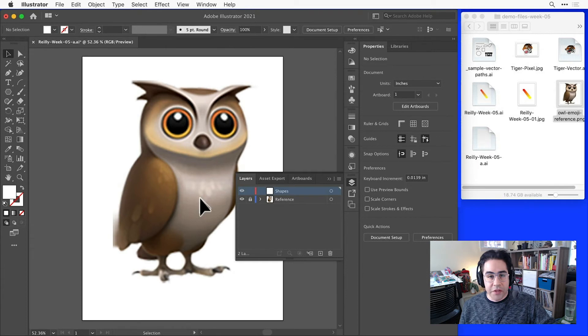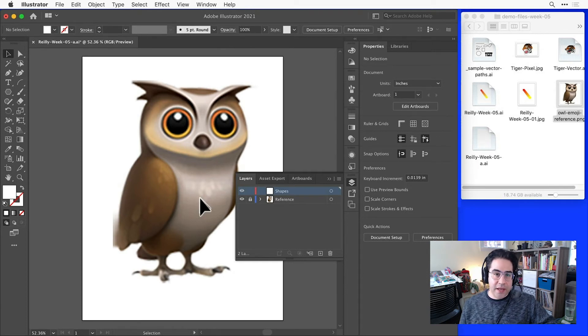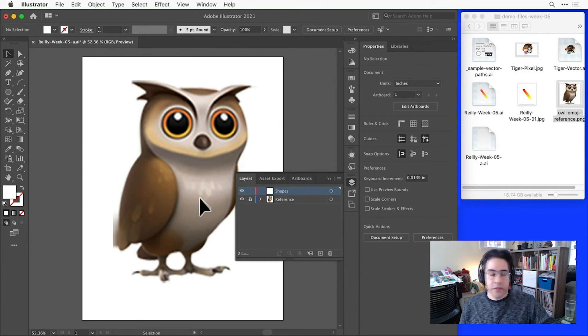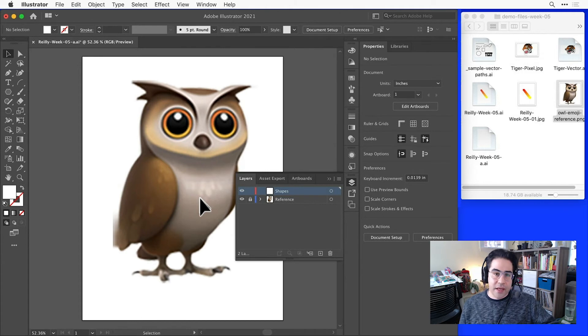From there, I'll just keep that layer selected, and any new vector graphics that I draw will land in that shapes layer. So now I'm ready to draw, and I can use any of my vector creation tools to make shapes that line up with my reference layer.